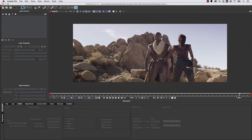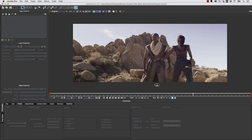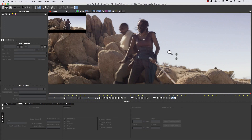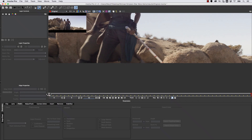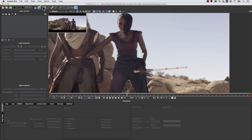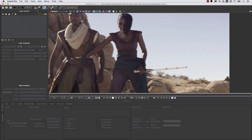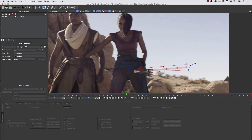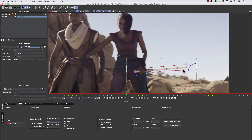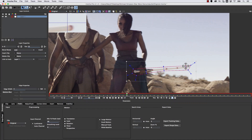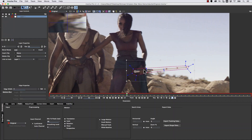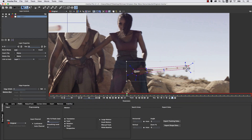Now we need to define the objects that we want to remove. The first thing we're going to do is track our lightsaber, so let's find a good parallel frame. We take our X-spline — because the X-spline is where we're telling the track to look — and we draw a spline right around our track. This tells Mocha to look at this spline and track all of the pixels within it, tracking the pattern of pixels. Notice I'm not very tight on my edges, and that's intentional because Mocha uses the edges to calculate the track better.